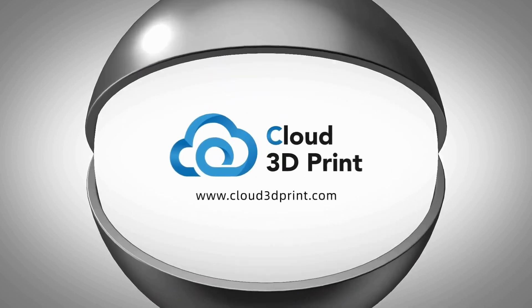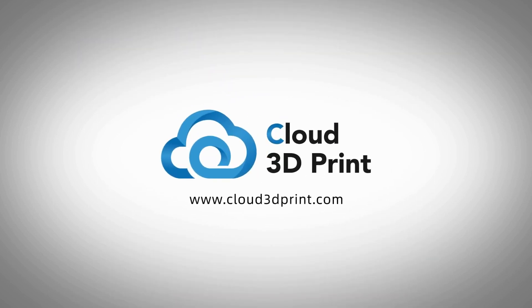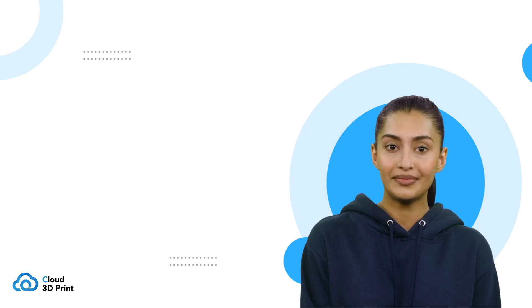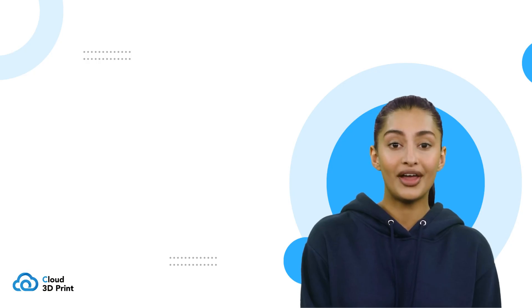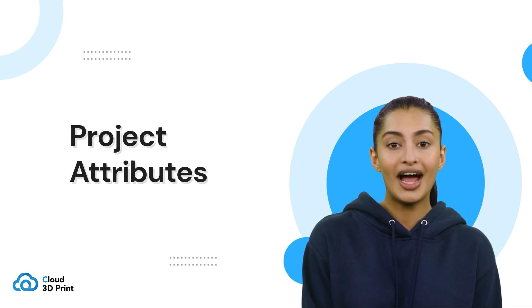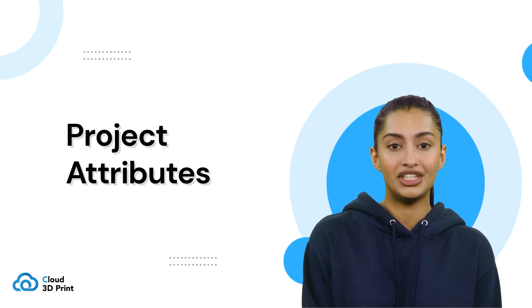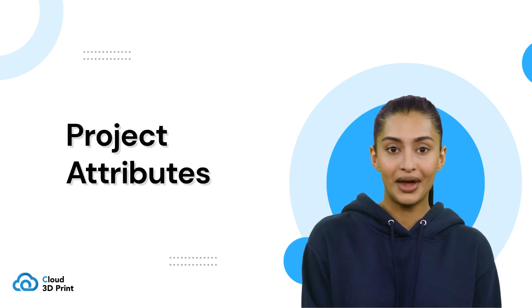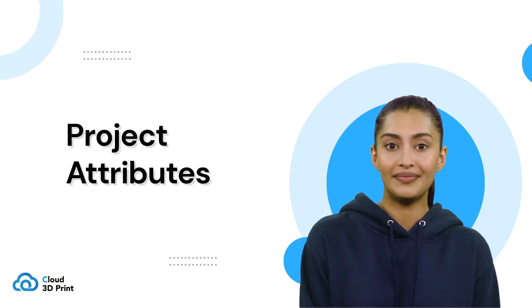Welcome to Cloud 3D Print. In this tutorial, we will show you how to access additional information about your projects.